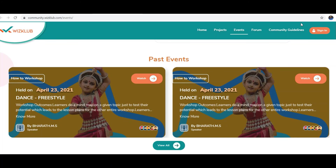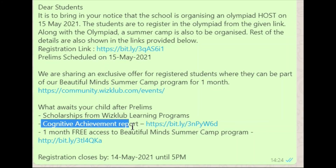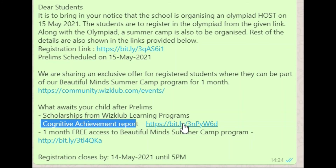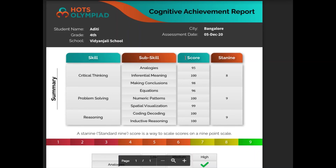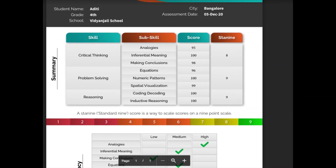Let me take you to the previous page again. What awaits your child after prelims? The Olympiad has three levels: first, prelims will be there and selected students will be chosen for quarter-finals, then the final will be held — and it will all be online. Also, each and every student will get their report card. Such a report card will be given to the student showing the student's name, grade and school name, and it shows in which field the student is performing well.